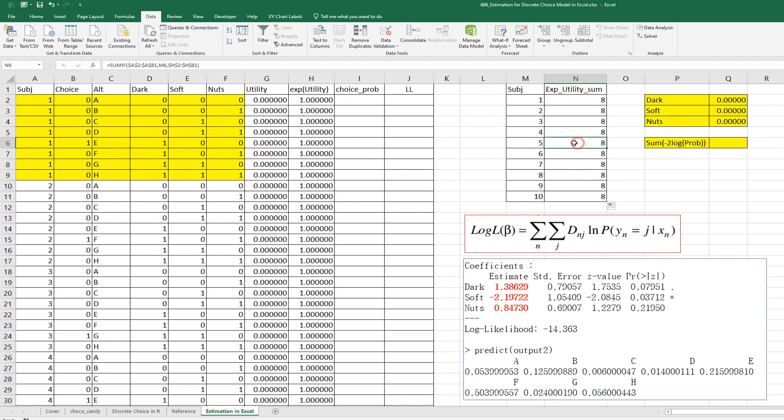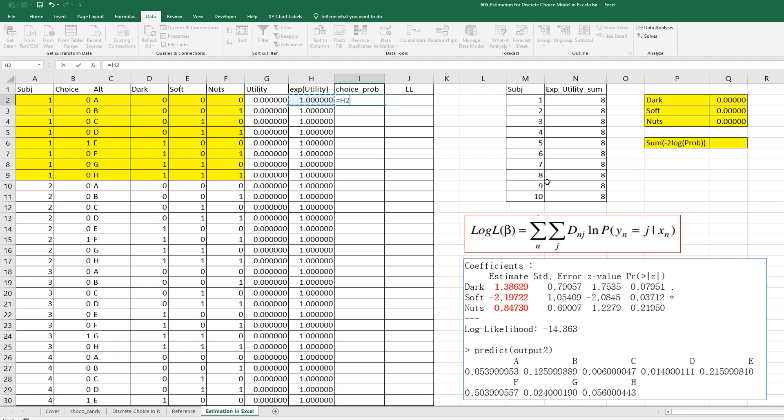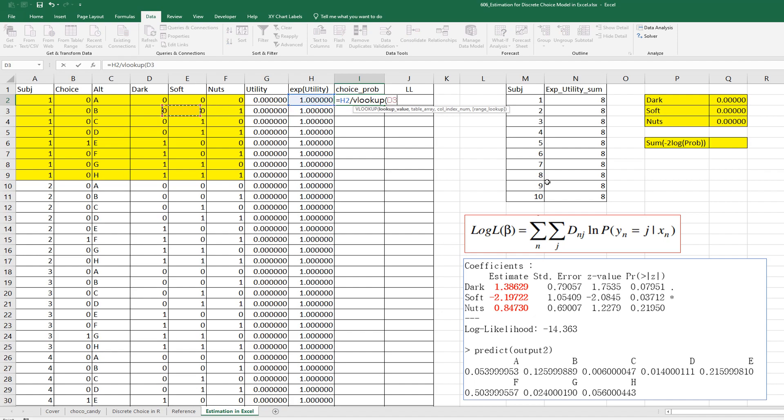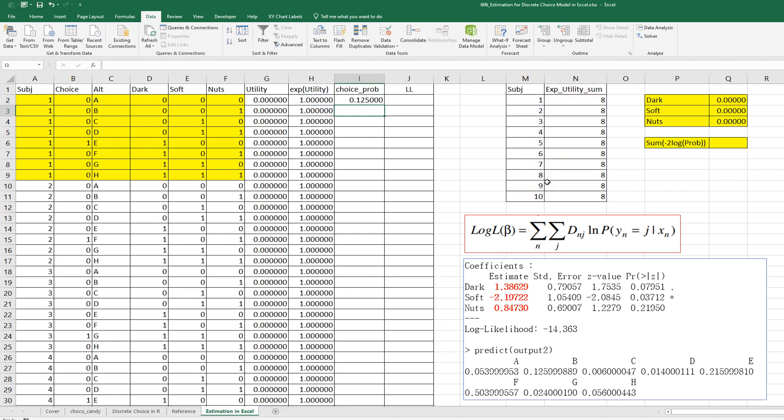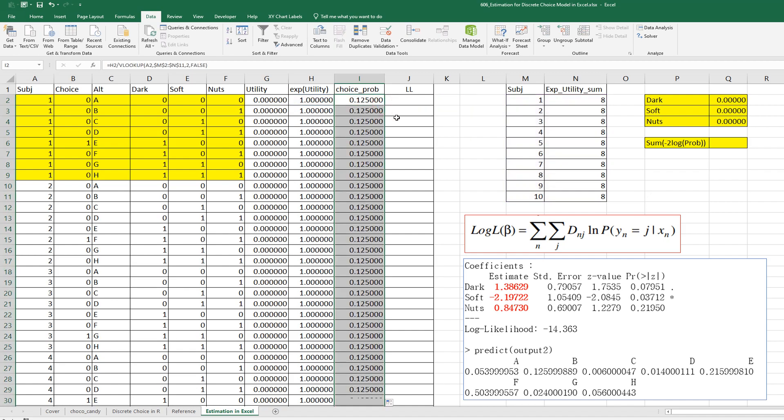Right. Then choice probability can be calculated by exponential of utility over VLOOKUP. Subject number, comma, and SUMIF function. Subject total utility, press L4, comma 2, comma FALSE.